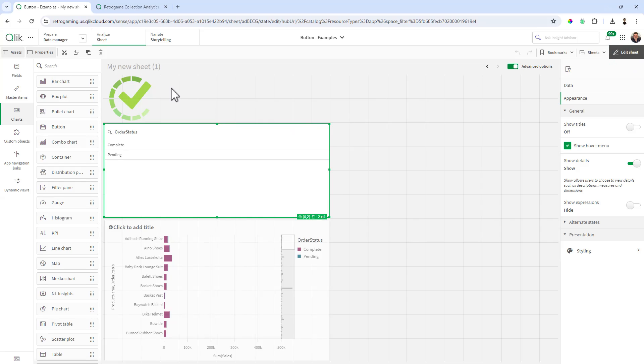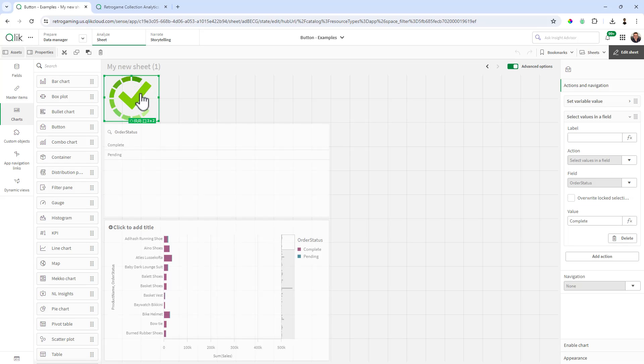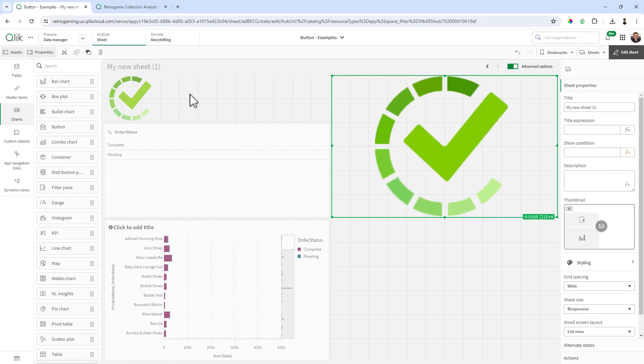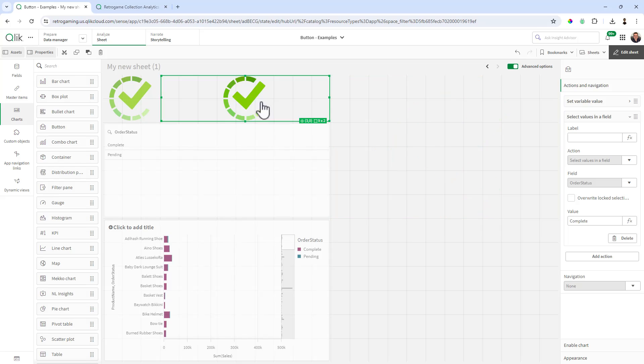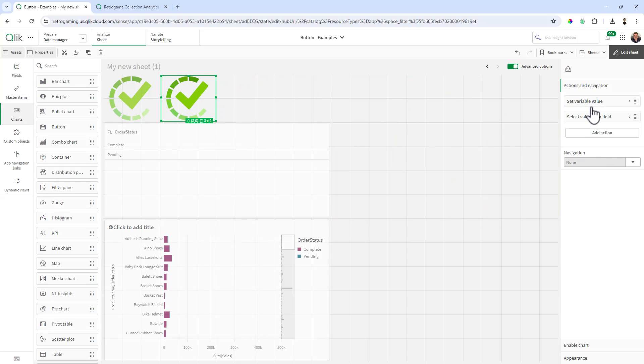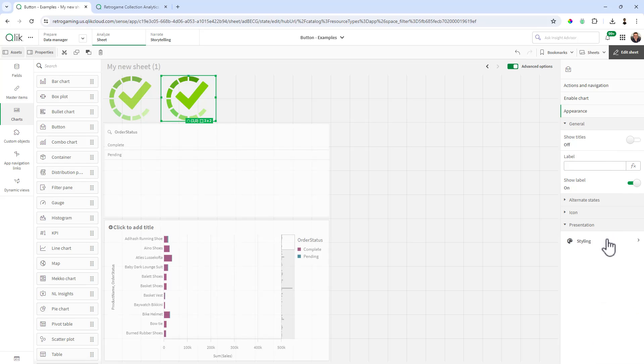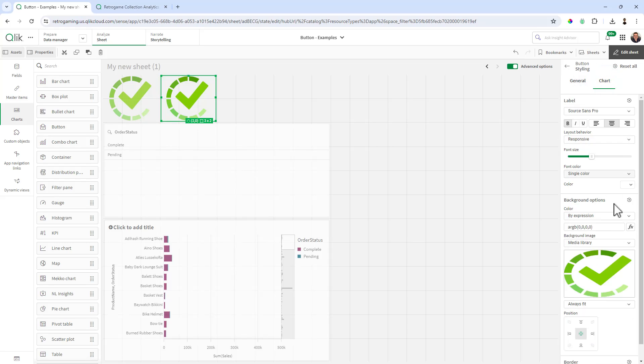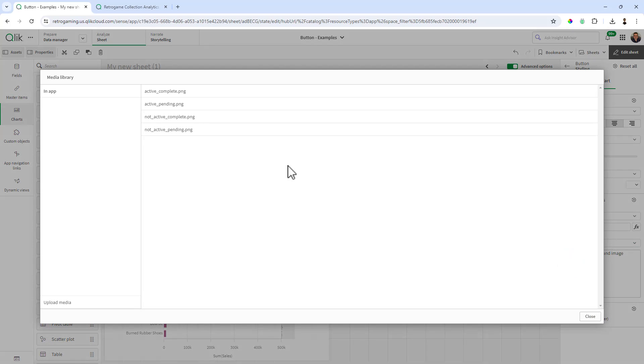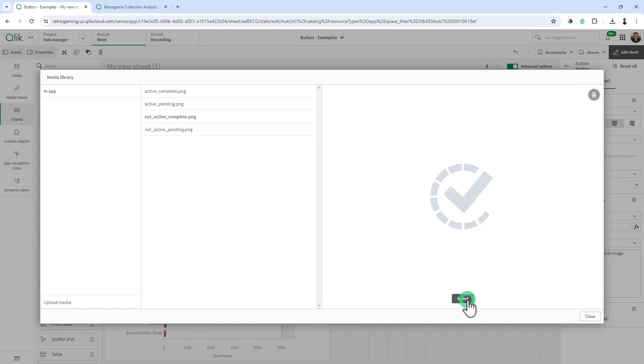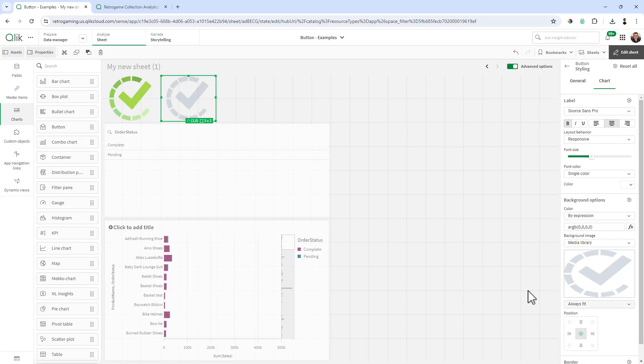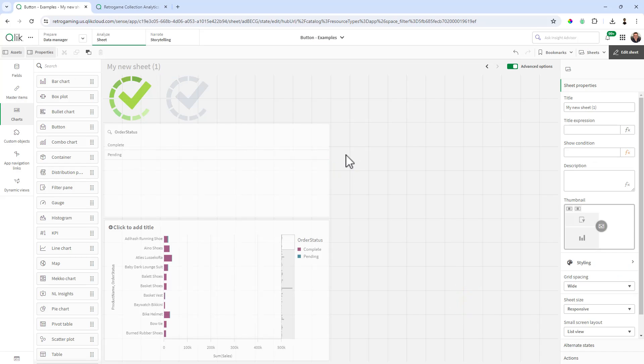So now we're going to repeat this for the not active state. So I'm going to control-C and control-V. As far as the actions and the variables, you can leave those alone, you don't have to make any changes. All we need to do is make a change to the appearance styling chart and we're going to select the deactivate or the not active complete, and that's all we need to do there.